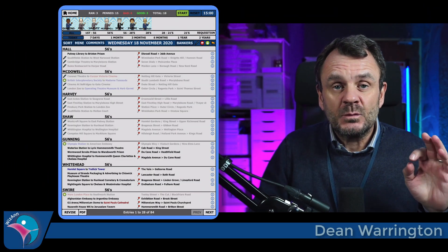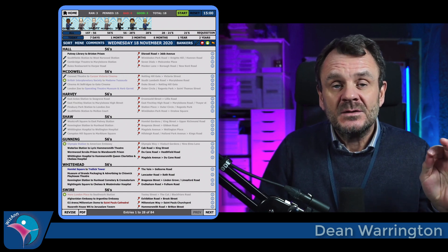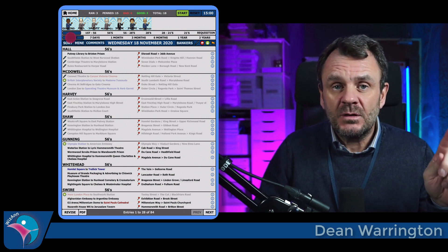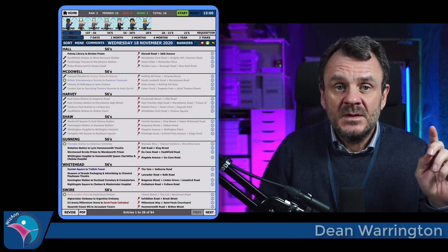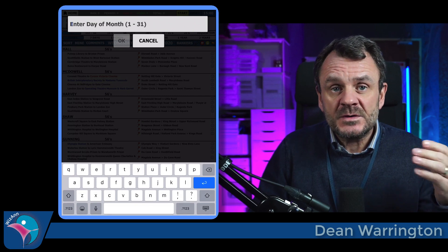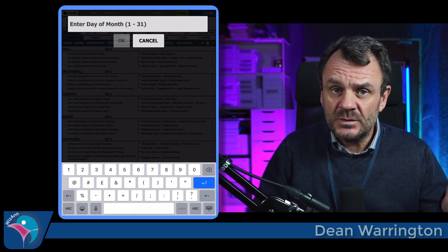The app contains every single point and question from the past two years. If you want to view any particular day, all you need to do is long press the today slider. This will bring up a box and allow you to enter the date that you want to see.